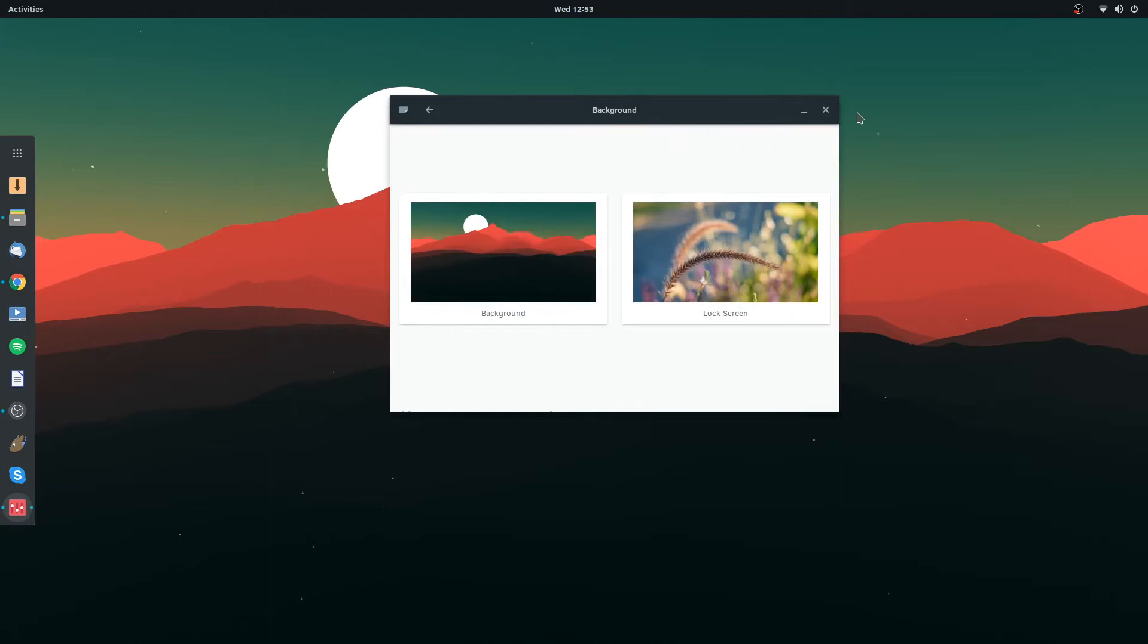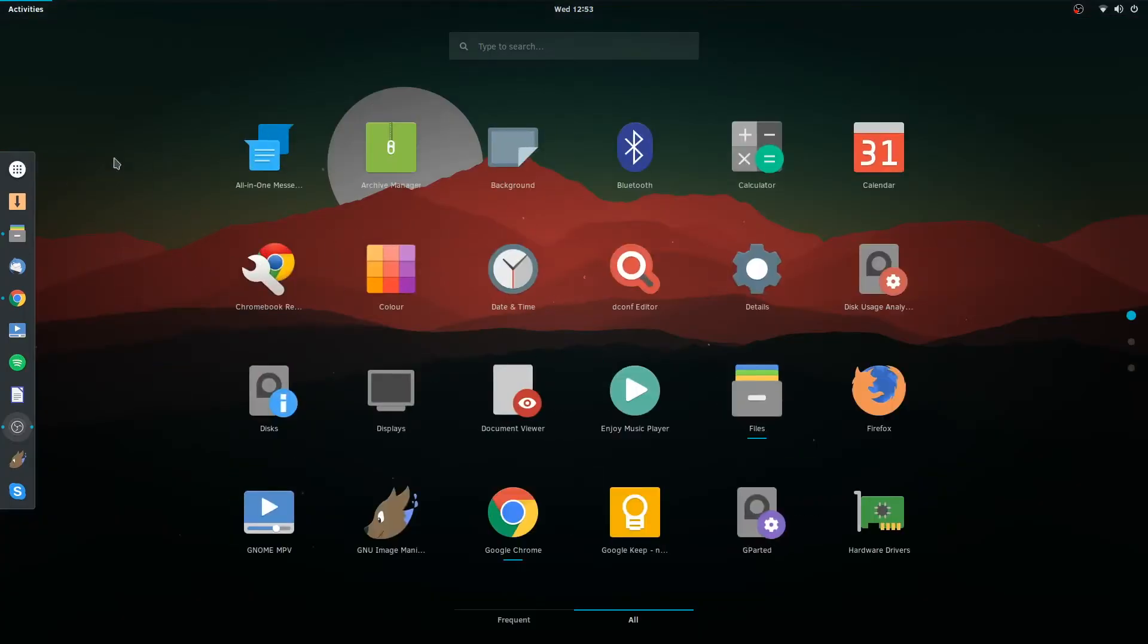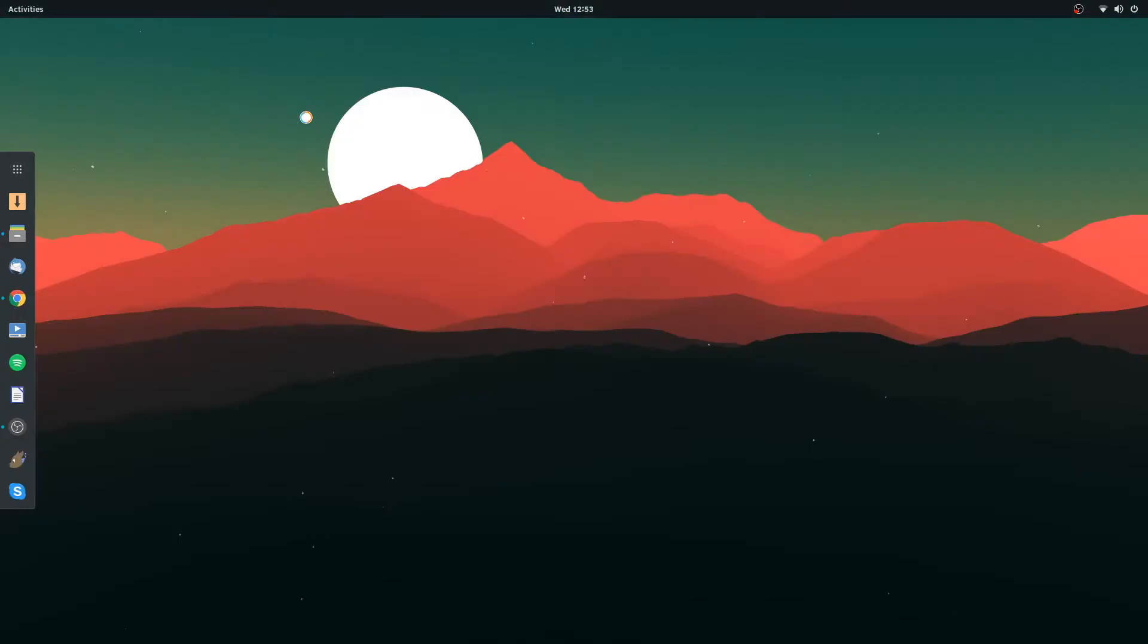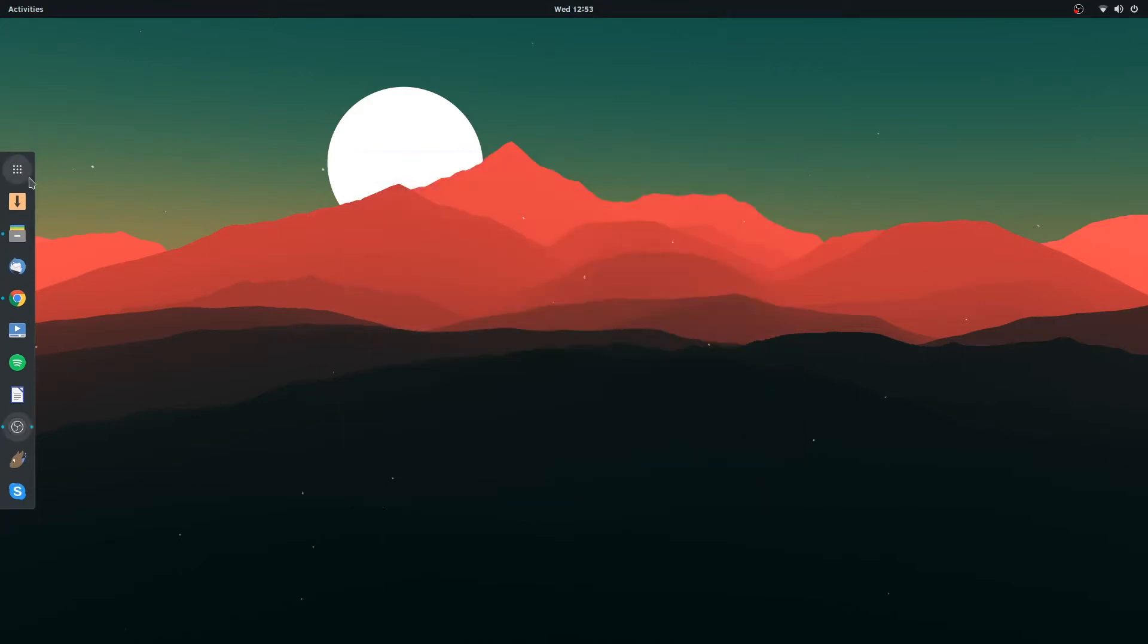We're going to leave it with that one for now though. So the icons it's using, let's have a look at what the icons are. So if we go into, let's have a look.